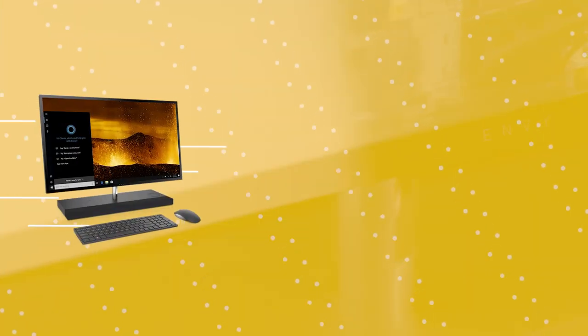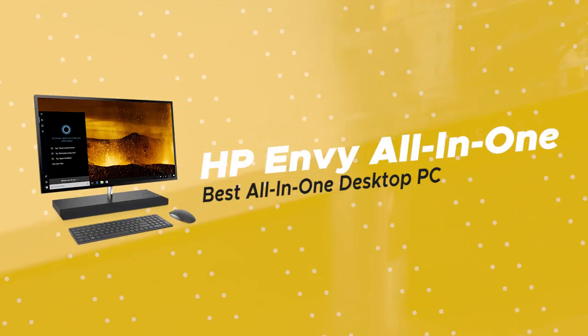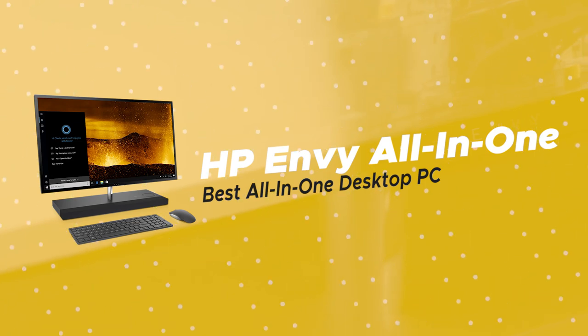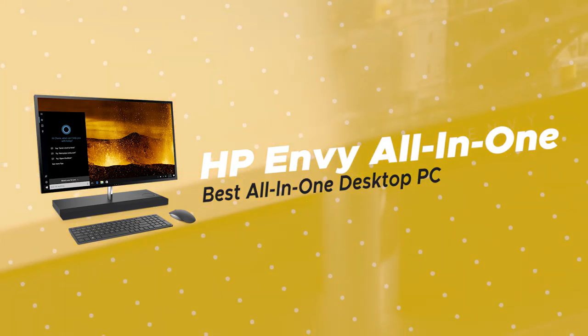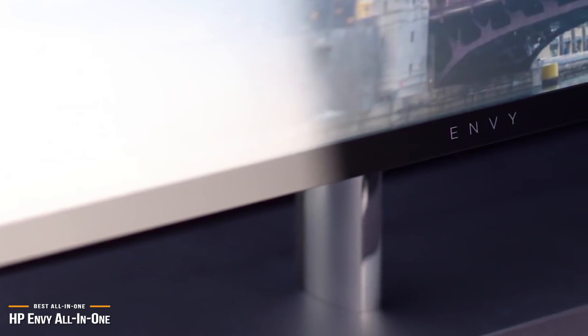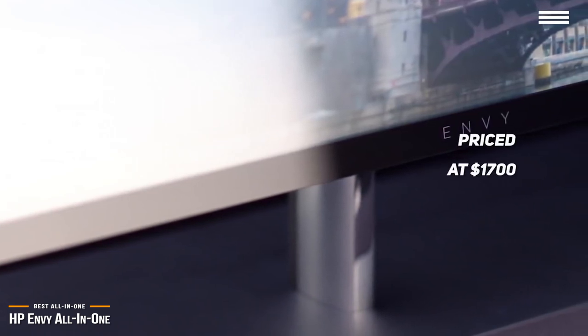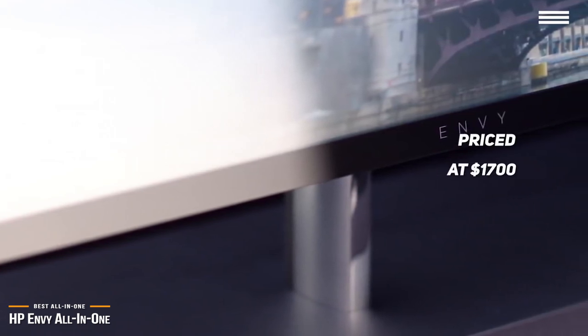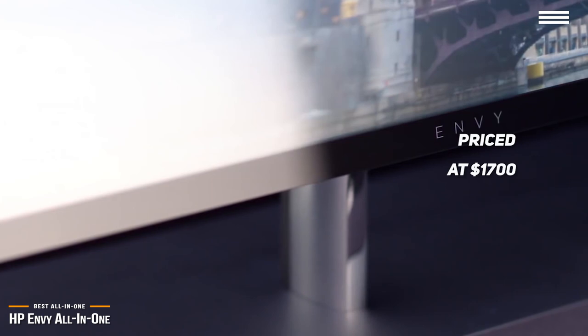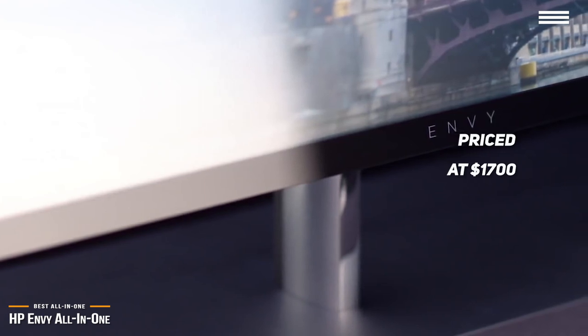The first product we'll be looking at today is the HP Envy All-in-One, our choice for best all-in-one desktop PC. If you're looking for a top-notch all-in-one desktop computer, then at $1,700 the 27-inch HP Envy is one of the best you're going to find.